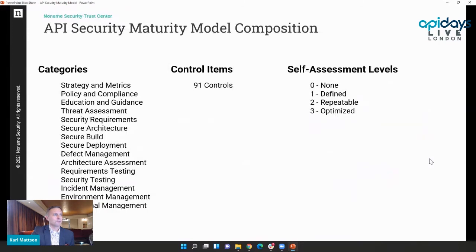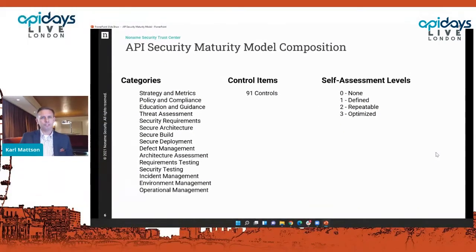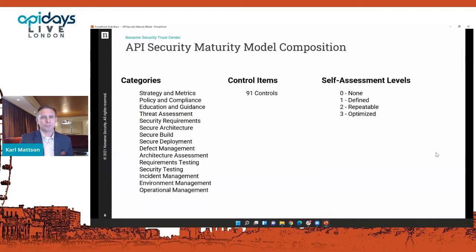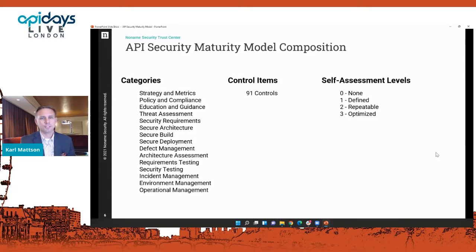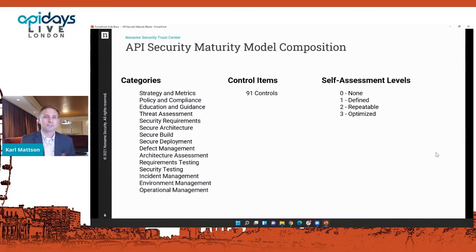The model is composed of categories — buckets — and inside those categories there are specific controls. There are 91 controls — think of them as interview questions. If this were Survey Monkey, you'd have a 91-question questionnaire organized into 15 control categories. The answer to each question is the self-assessment level: zero, defined, repeatable, or optimized. There's guidance on what each level entails. It's qualitative in nature, which is useful because many of the questions lend themselves to expert-level subjective judgment about the quality of an organization's practice.